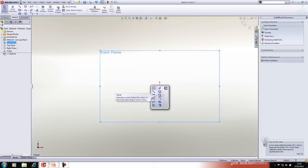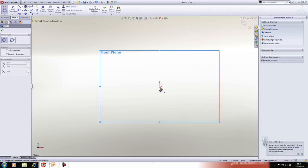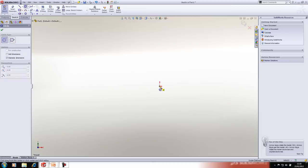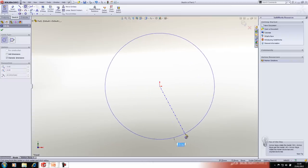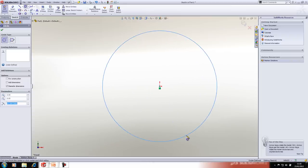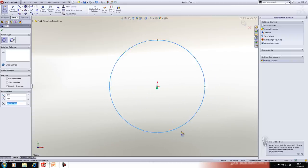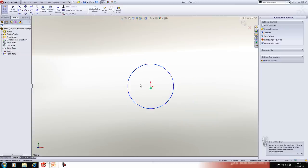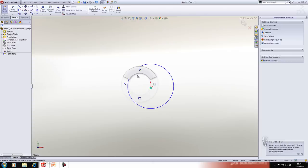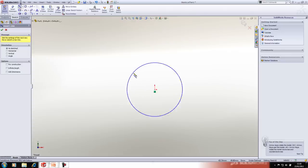From the S key menu I'm going to select a circle and sketch one out. Another tip is to use mouse gestures — again a context-sensitive menu that allows you to select tools by holding your right mouse button down. From here I'm going to select the line tool.